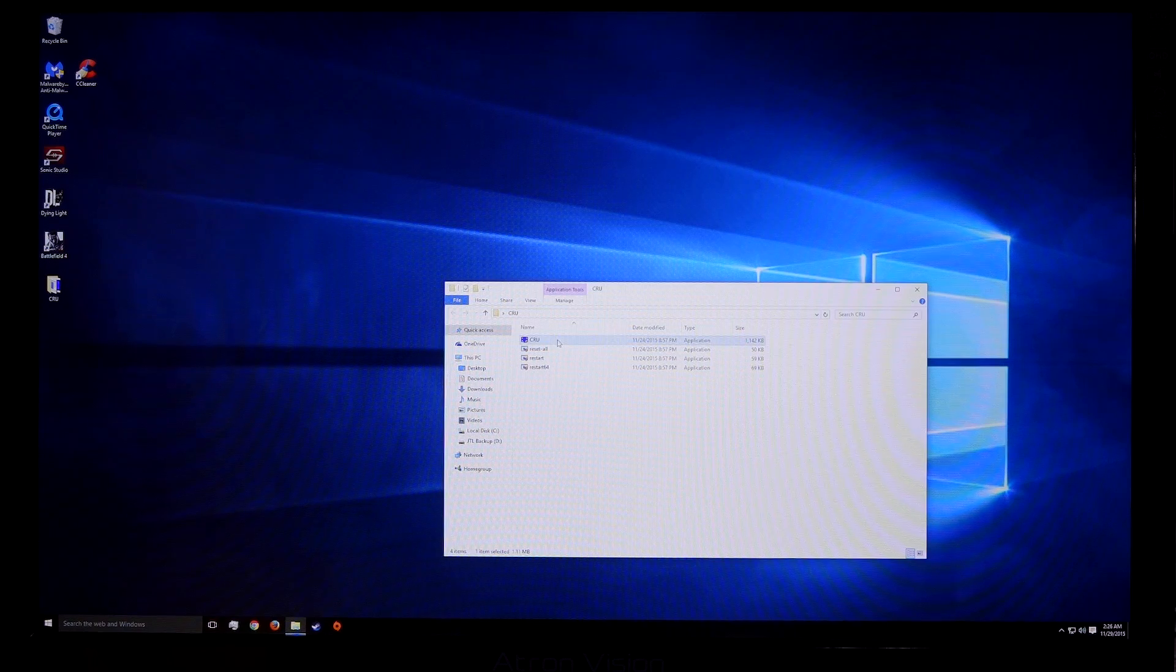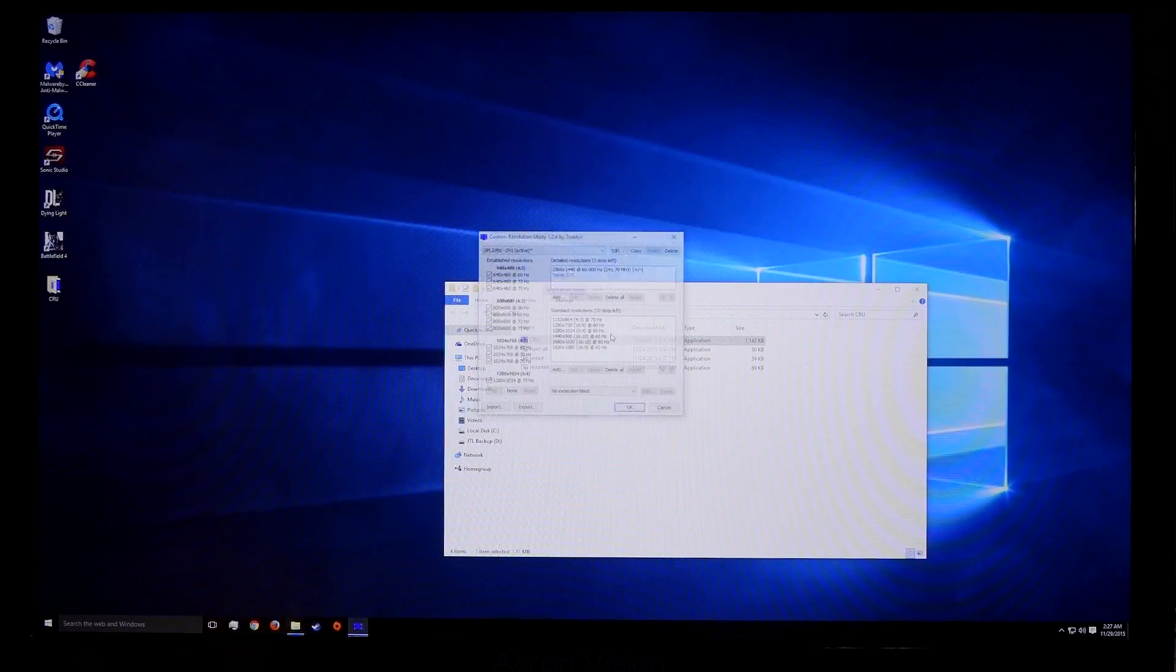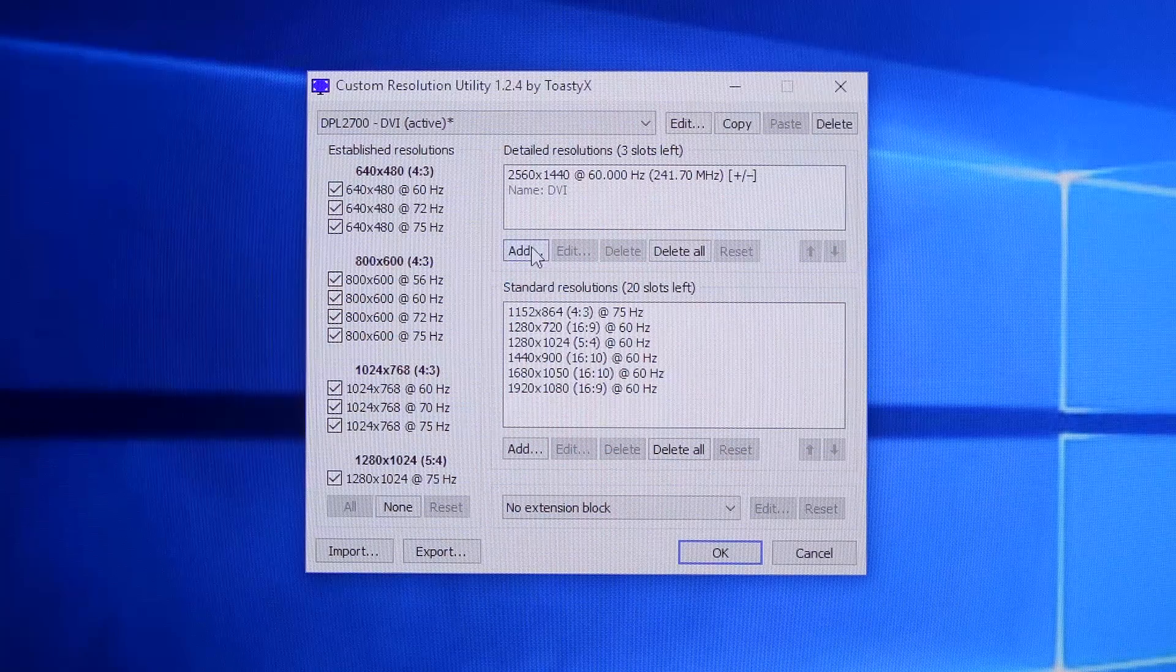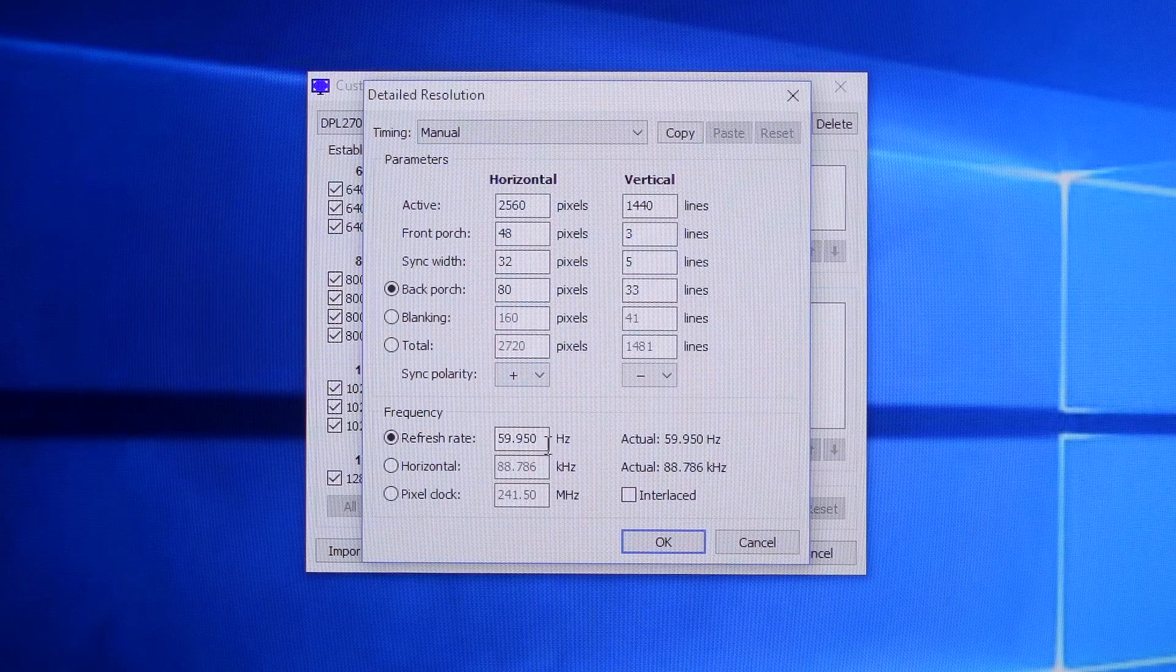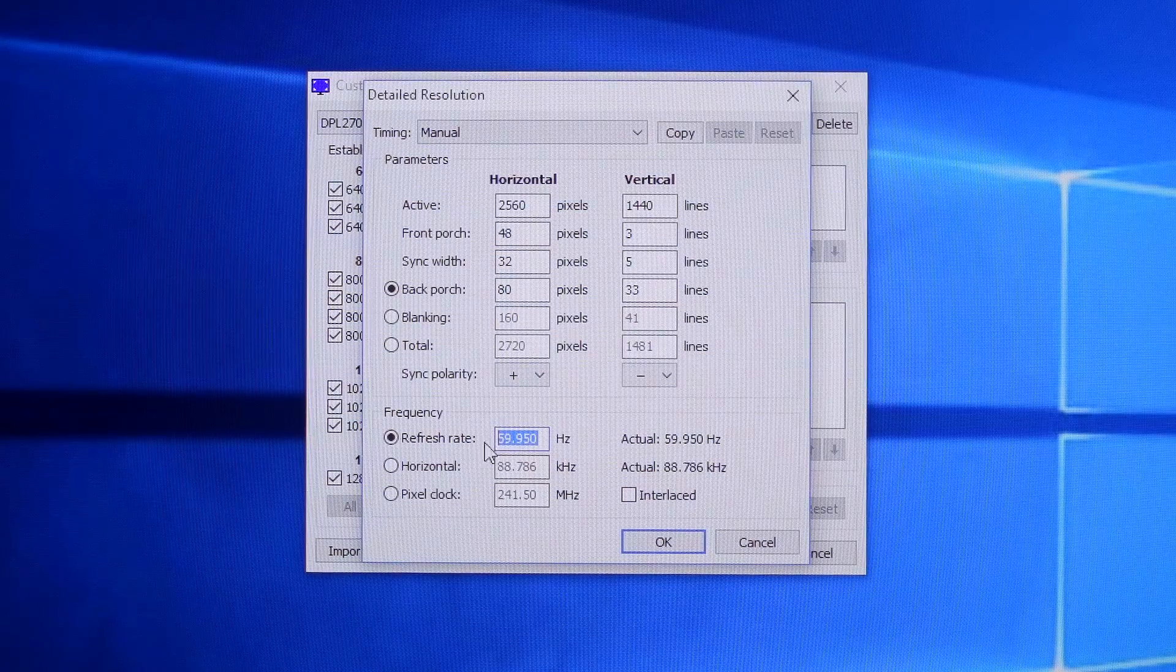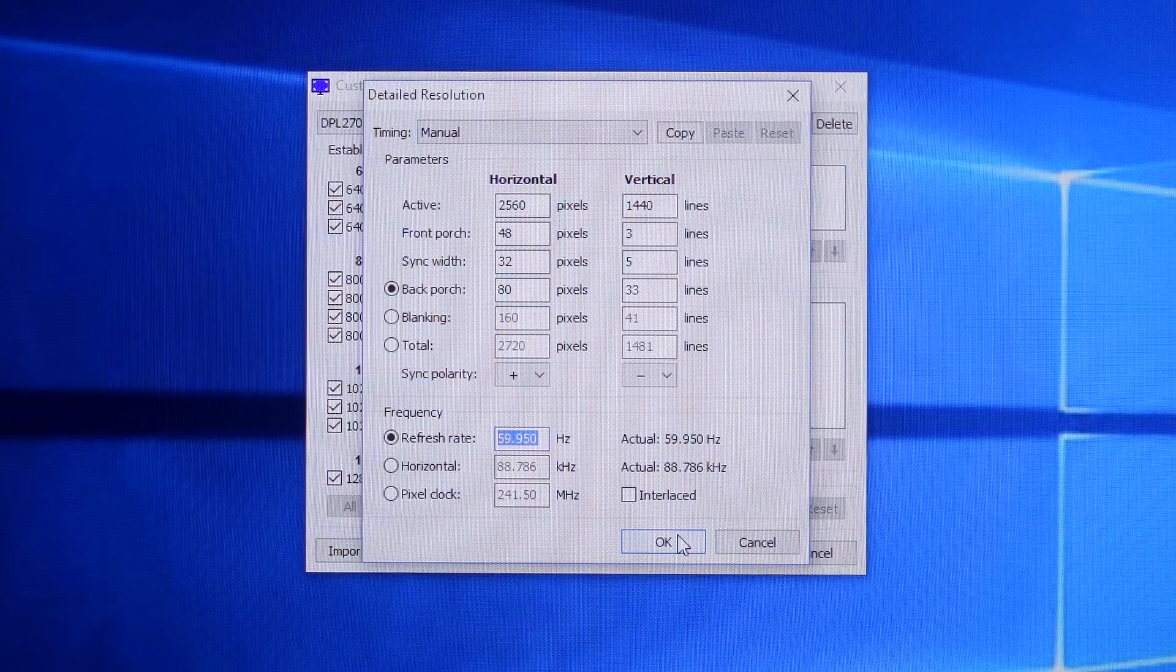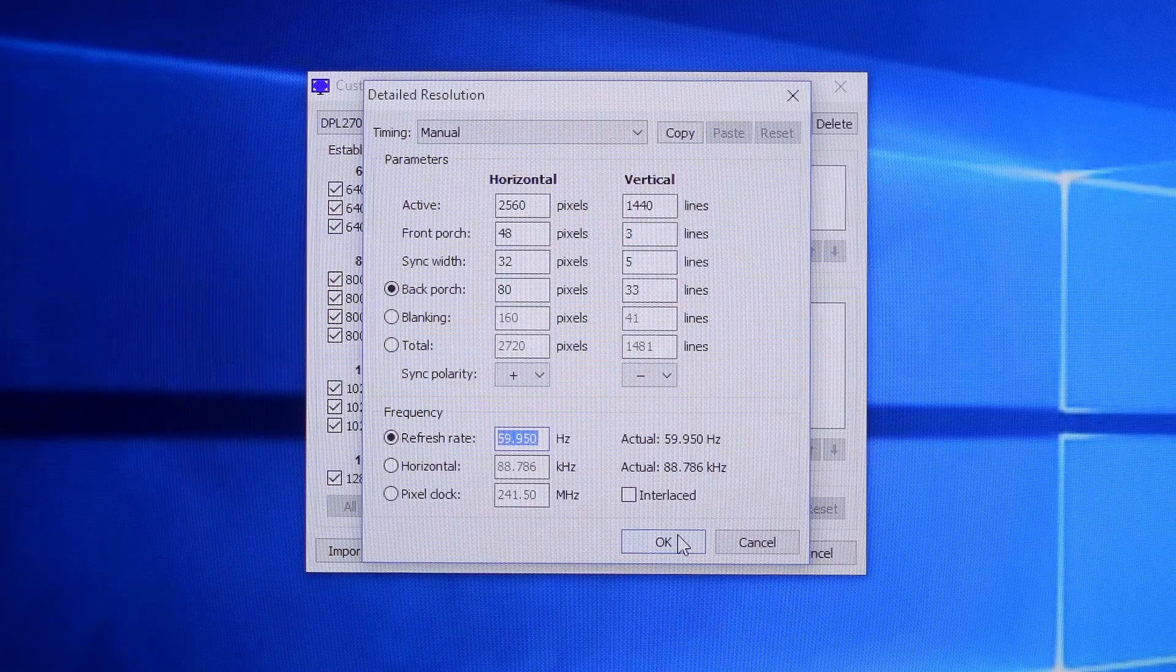Click on the CRU file and the Custom Resolution Utility box will pop up. Click Add to add a detailed resolution. You can ignore most of the settings you see. Go to the Refresh Rate section and increase it by increments of 10Hz at a time to be safe.